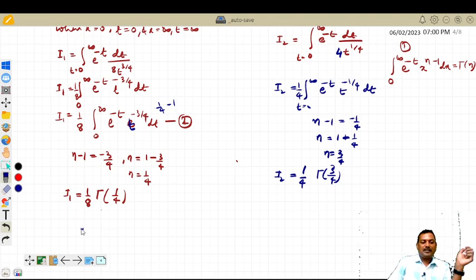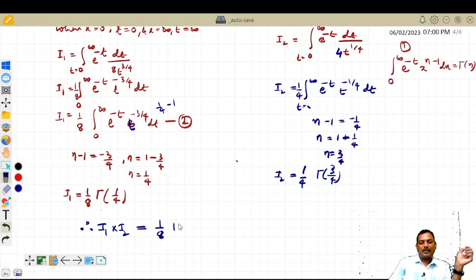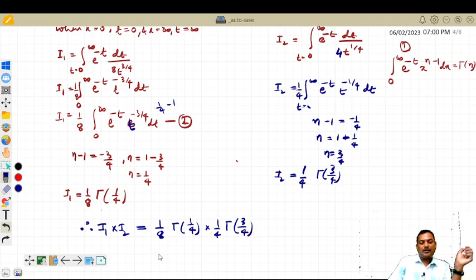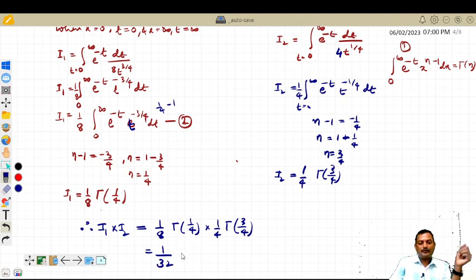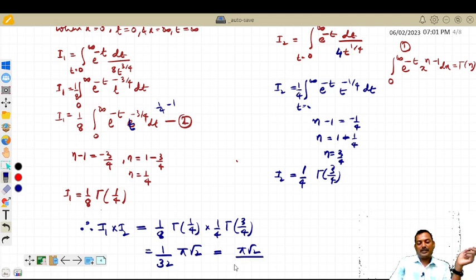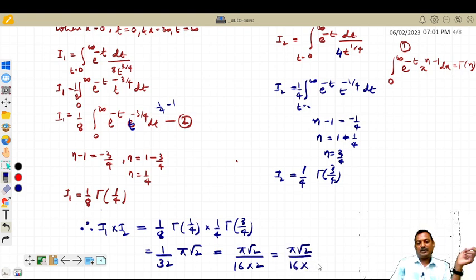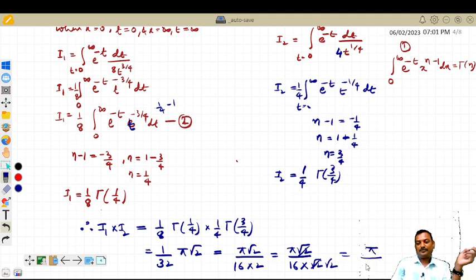Finally, i1 × i2 = (1/8) · gamma(1/4) × (1/4) · gamma(3/4) = (1/32) · gamma(1/4) · gamma(3/4). We know that gamma(1/4) · gamma(3/4) = π√2. Therefore i1 × i2 = π√2 / 32 = π√2 / (16 · 2). Writing 2 = √2 · √2, the √2 cancels, giving π / (16√2).